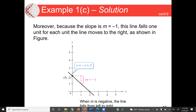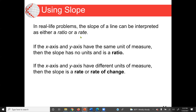In a real-life problem, the slope of a line can be interpreted as either a ratio or a rate. If the x-axis and y-axis have the same unit of measure, then the slope has no unit and it's a ratio. If the x-axis and y-axis have different units of measure, then the slope is a rate or rate of change.